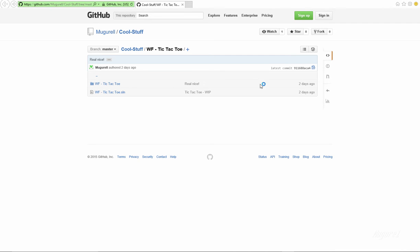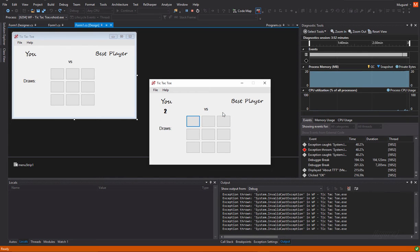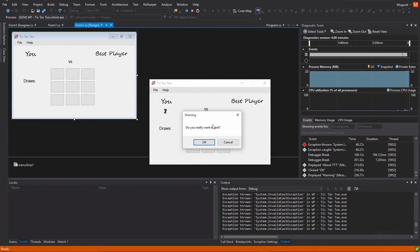And then, we have an about section which says, by me, check sources on GitHub. Yeah. Let's check sources on GitHub. Okay. So, this works great.